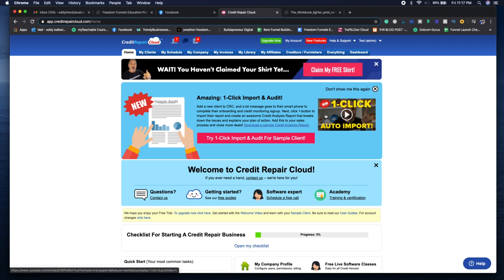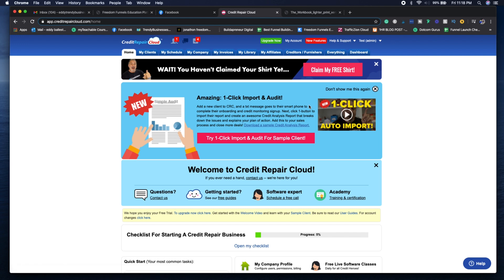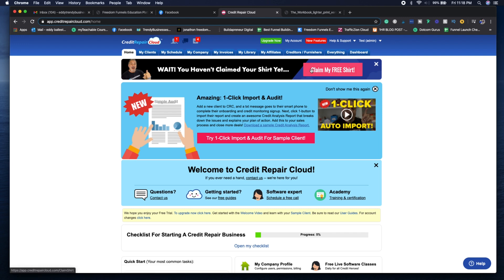As you can see, it's going to give you training on how to use the one-click import and audit for your credit repair clients so you can upload their credit repair reports and do a free credit analysis. It's all with just one click.